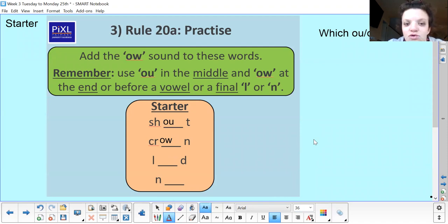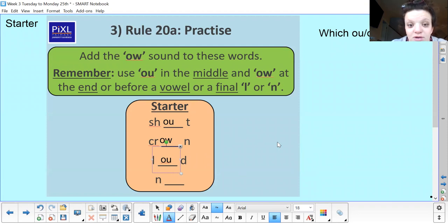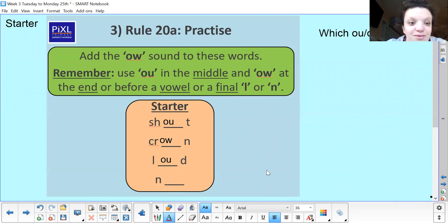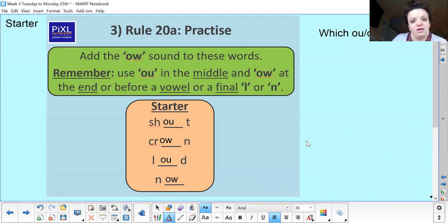Next one: 'loud'. How are we going to spell loud? Remember what normally goes in the middle. Fantastic — 'loud' we normally spell with an 'o' and a 'u', because it's 'ou' in the middle. But in 'crown', because it ends in an 'n' — one of our special letters: a final 'n', a vowel, or an 'l' — we use 'o-w'. The last word is 'now'. How are we going to spell 'now'? Is it 'o-u' or 'o-w'? Well done — 'now' we spell with an 'o' and a 'w'. Brilliant!